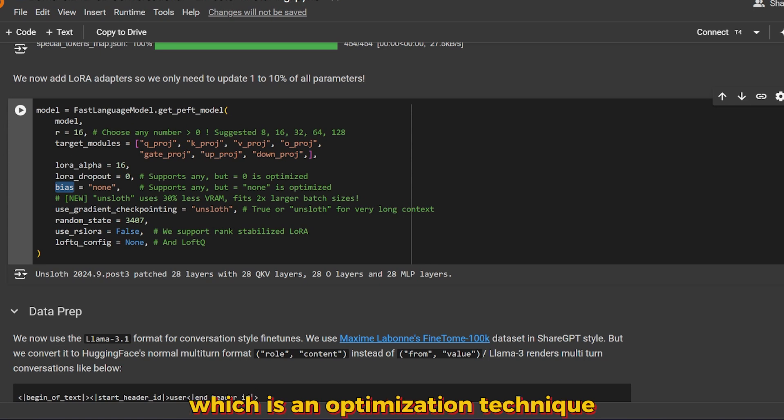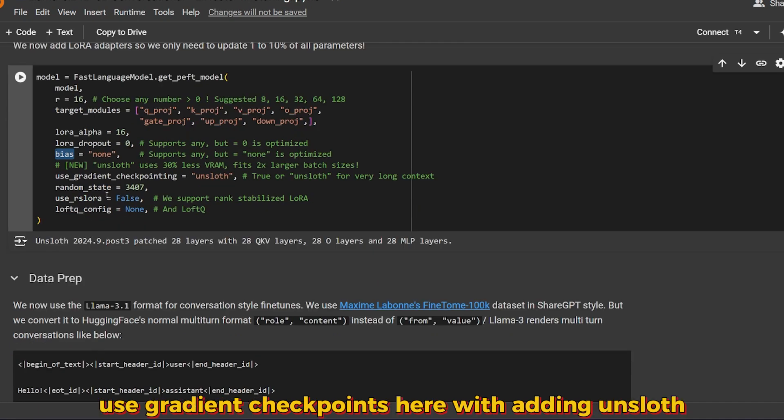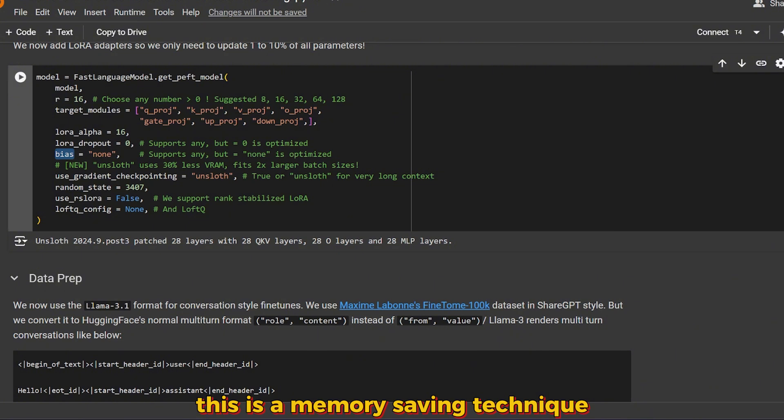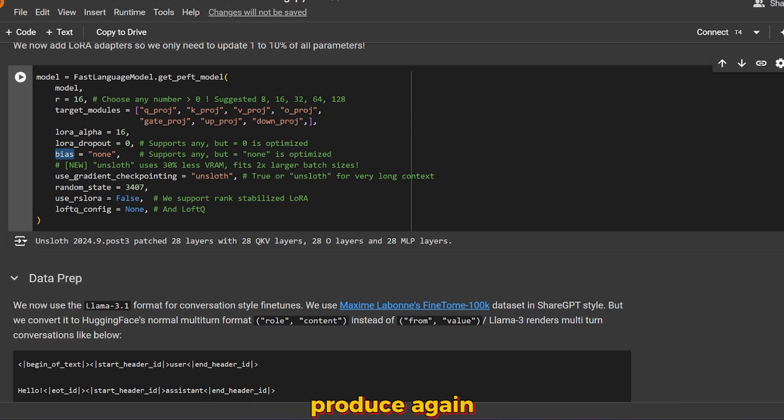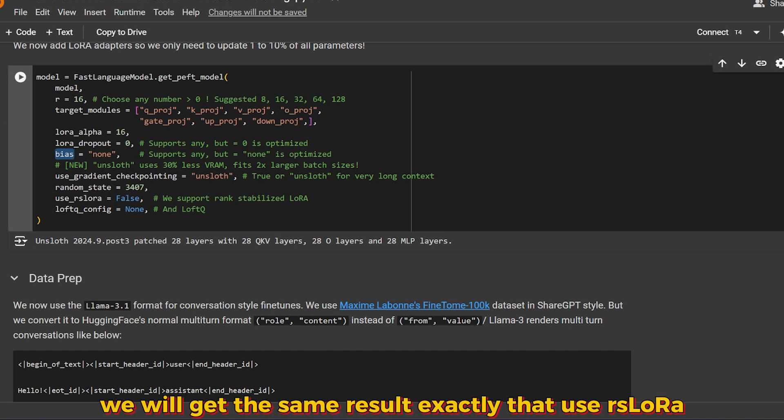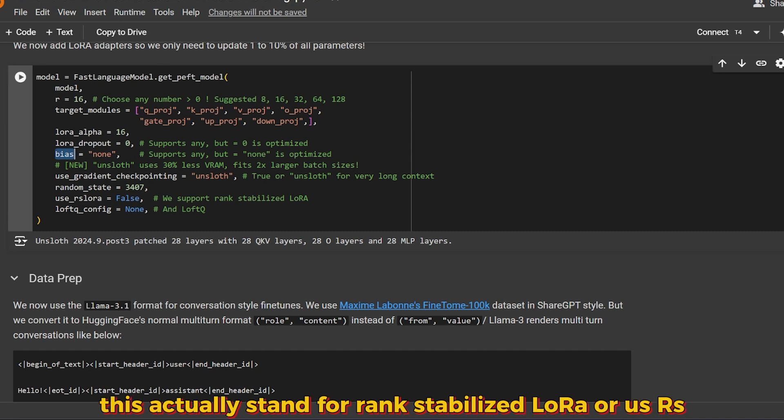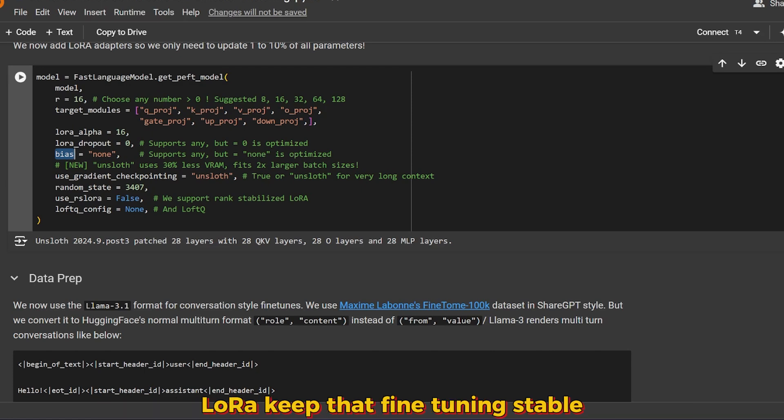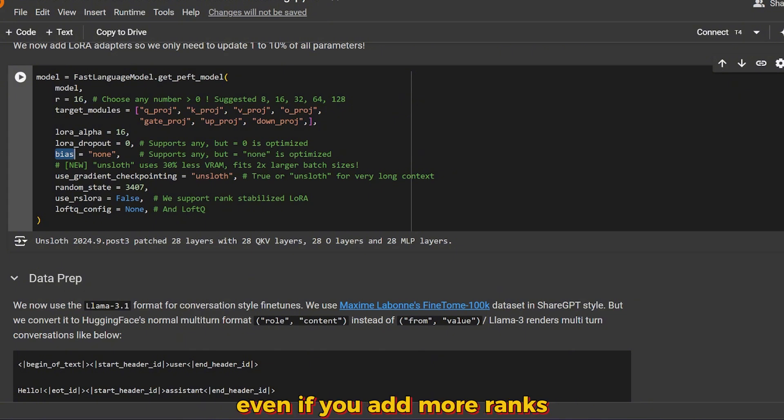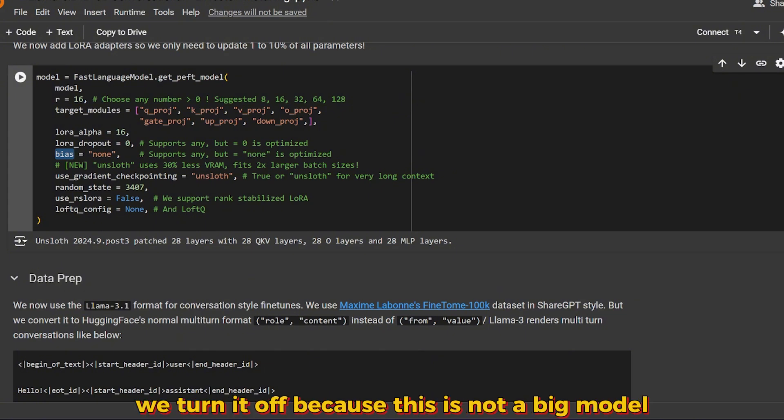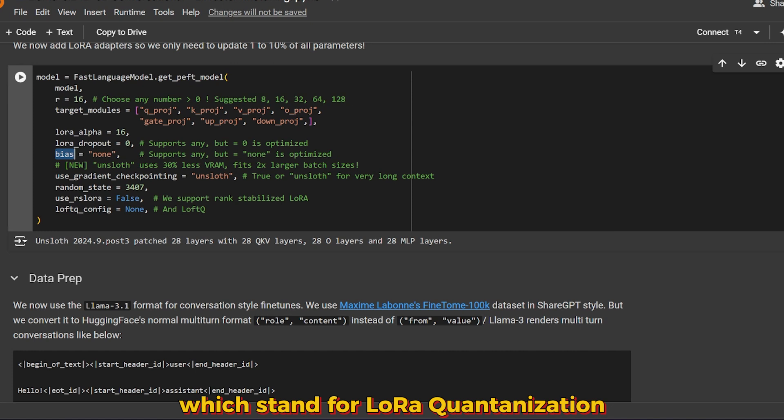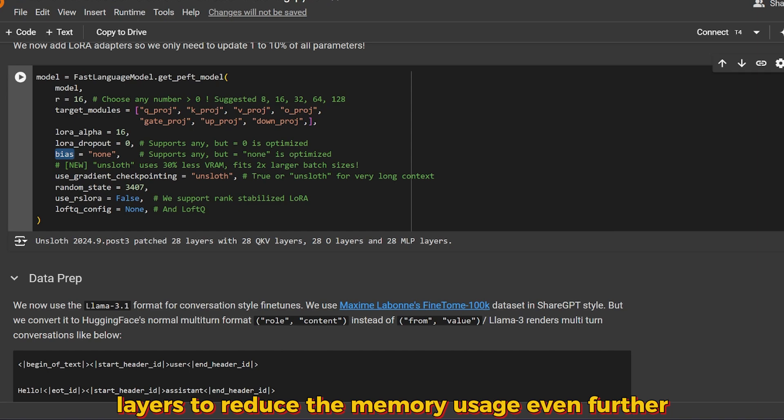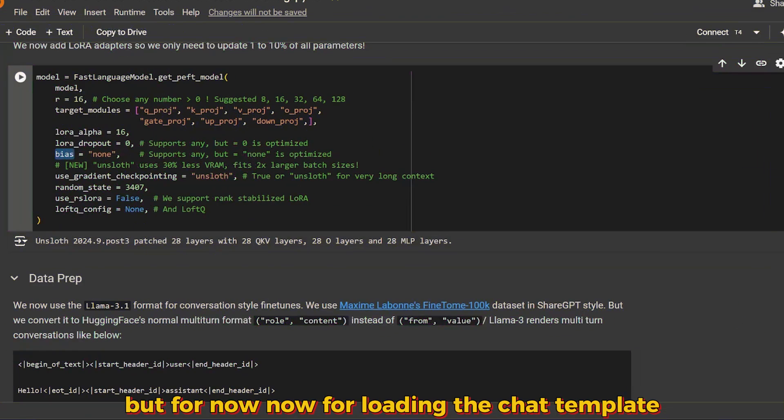LoRA is optimized without bias. Bias is None tells the model not to add any extra bias parameters, which is an optimization technique to make the model even faster and lighter. Use gradient checkpoints. We're adding Unsloth. This is a memory-saving technique. Random state will make sure that model training can be reproduced again, so every time we run this we'll get the same result exactly. Use rslora stands for rank-stabilized LoRA. It keeps fine-tuning stable even if you add more ranks. We turn it off because this is a small model. Loftq stands for LoRA quantization. It allows you to quantize LoRA layers to reduce memory usage even further.